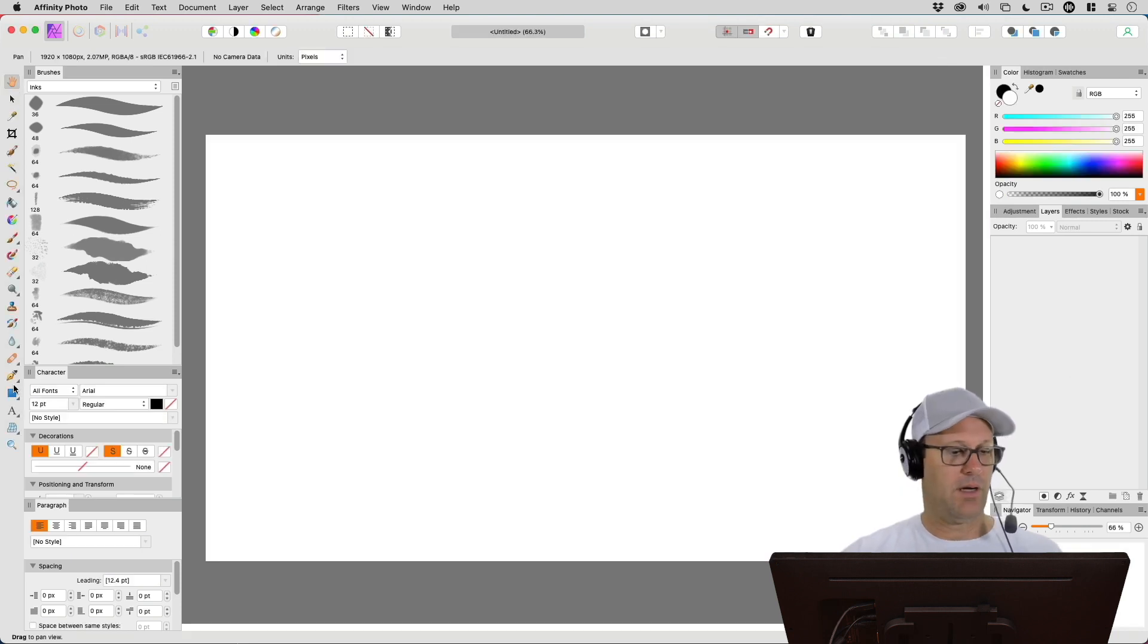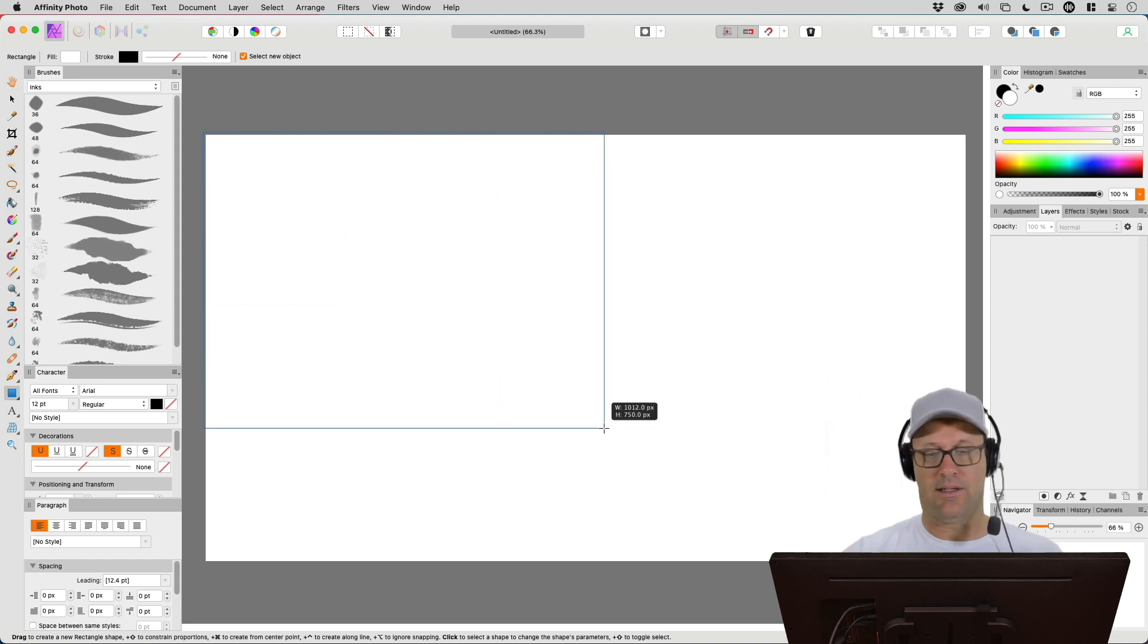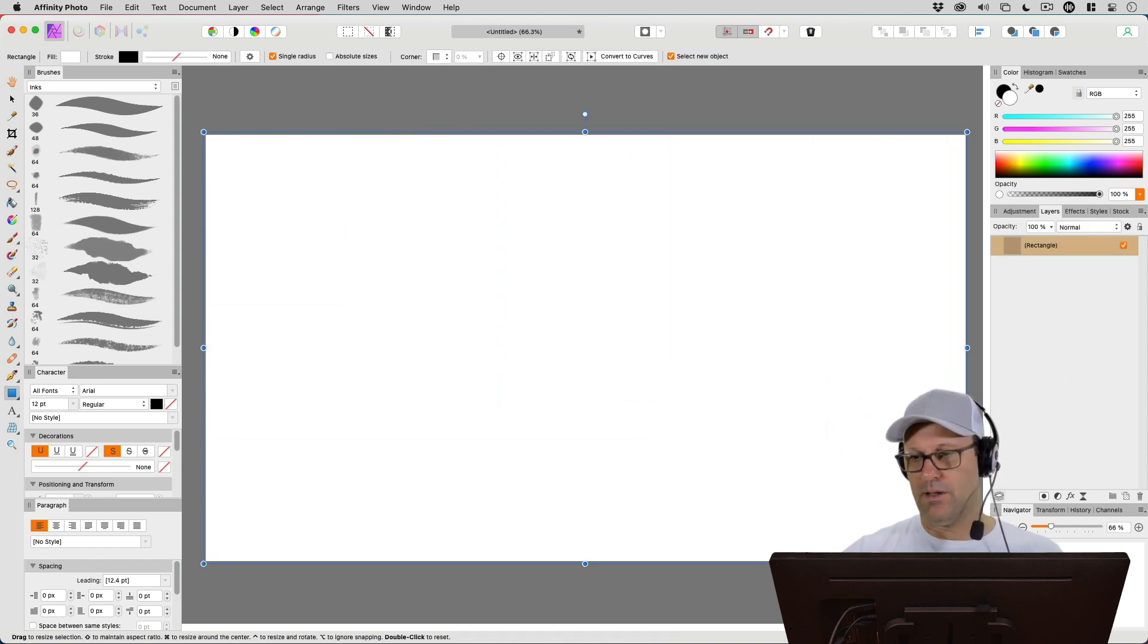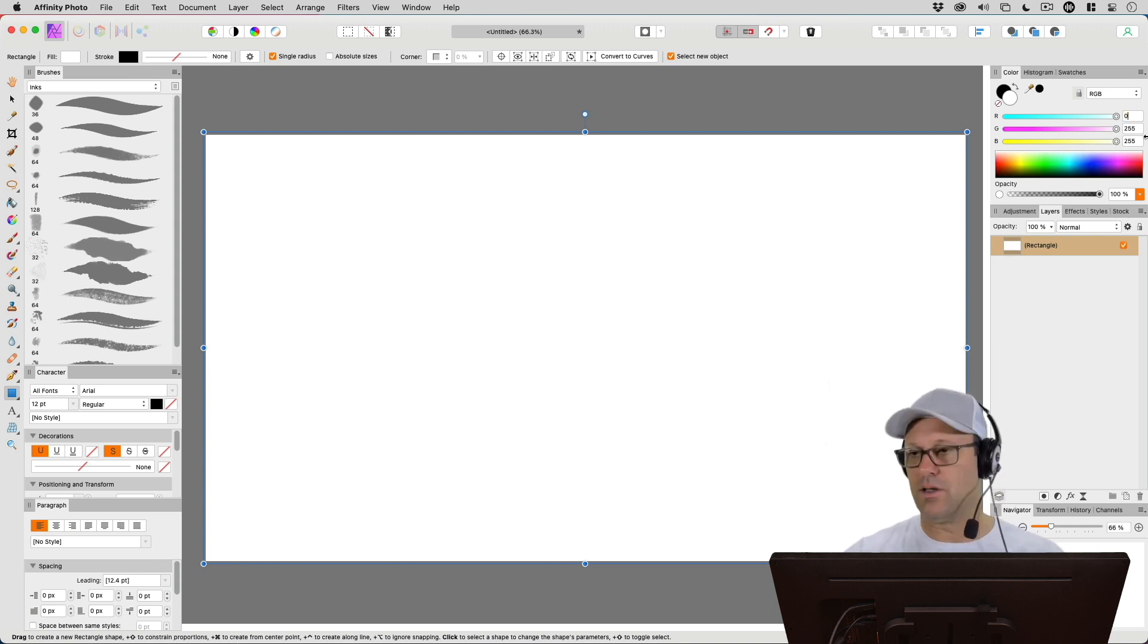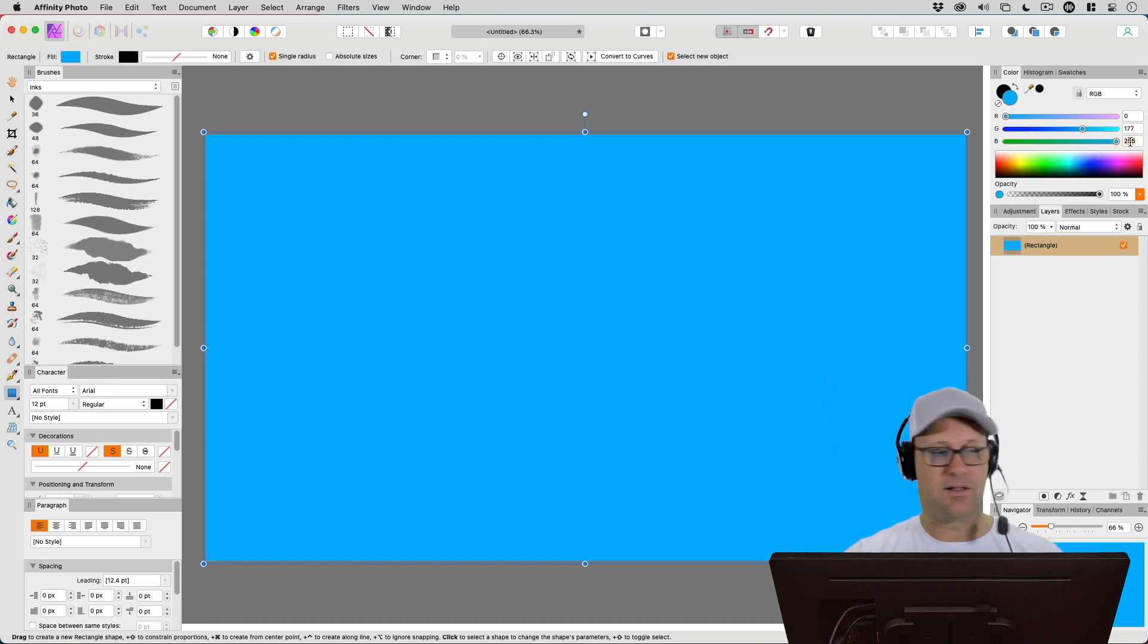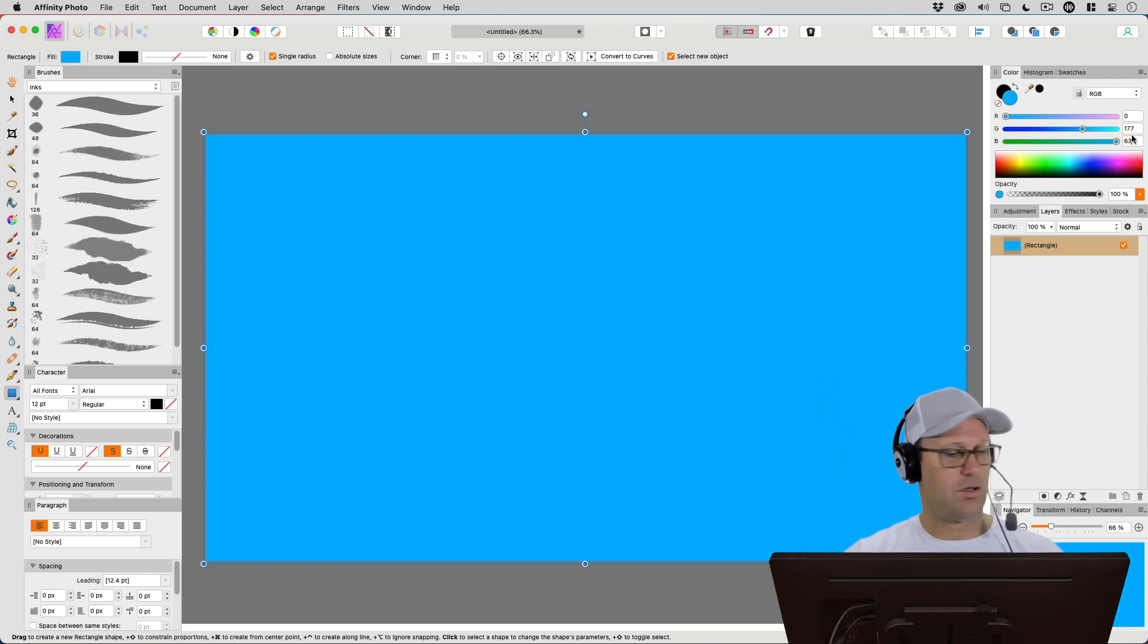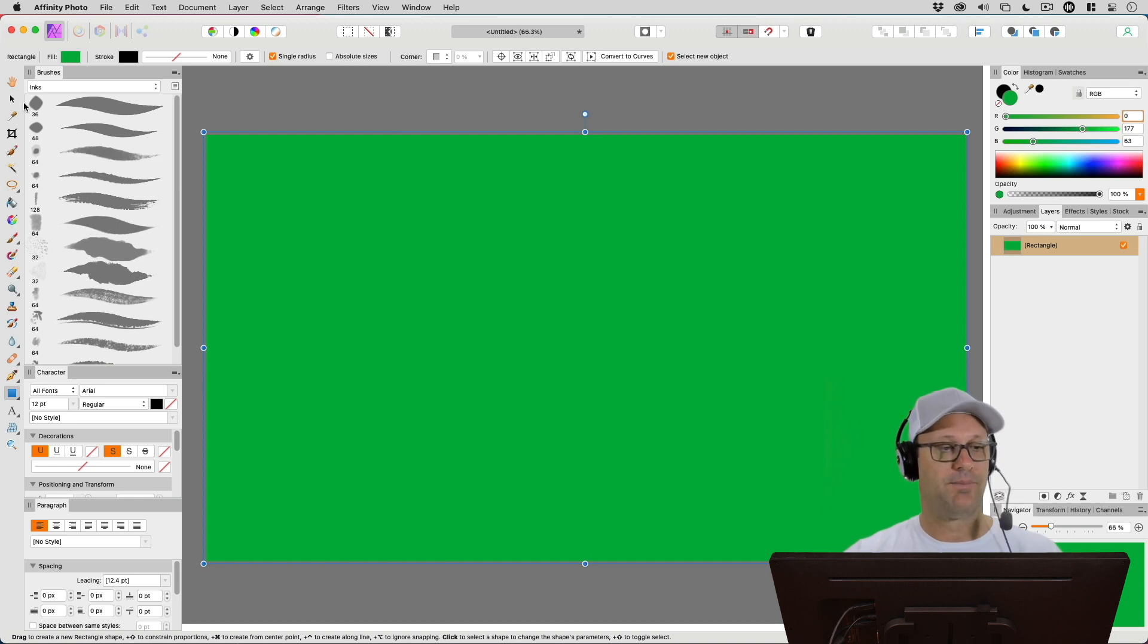Let's create a 1080p sized image. Then I'm going to create a shape, just a rectangle. I'm going to give it the RGB settings of 0, 177, and 63. Those are good numbers to get a good green screen color.